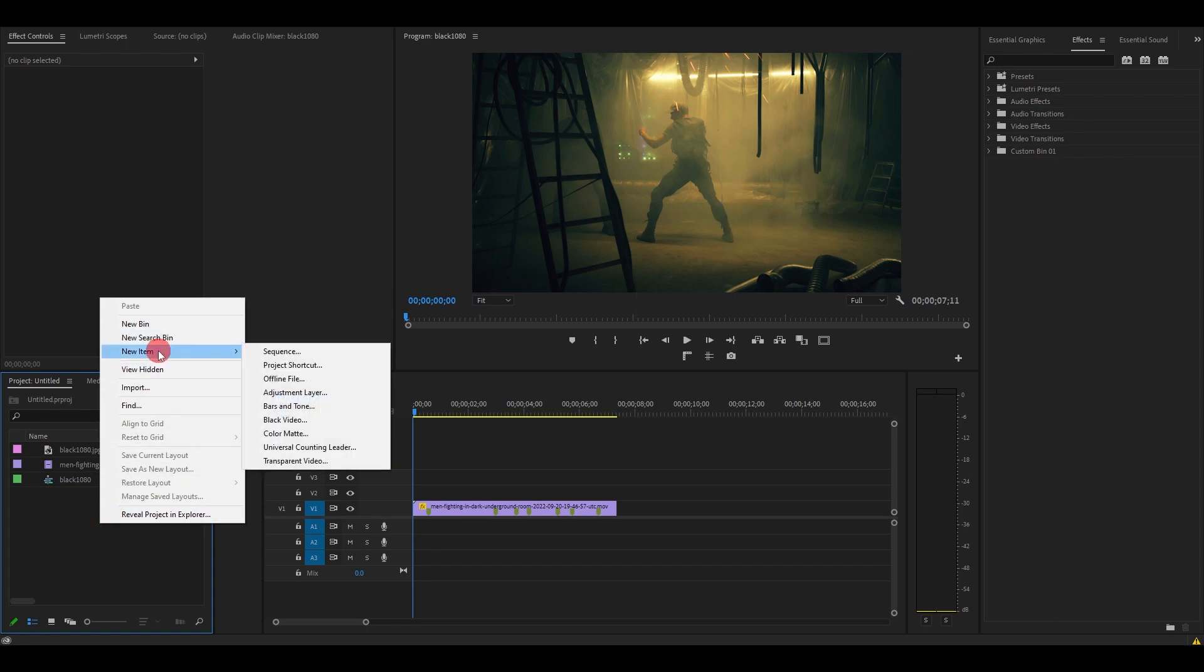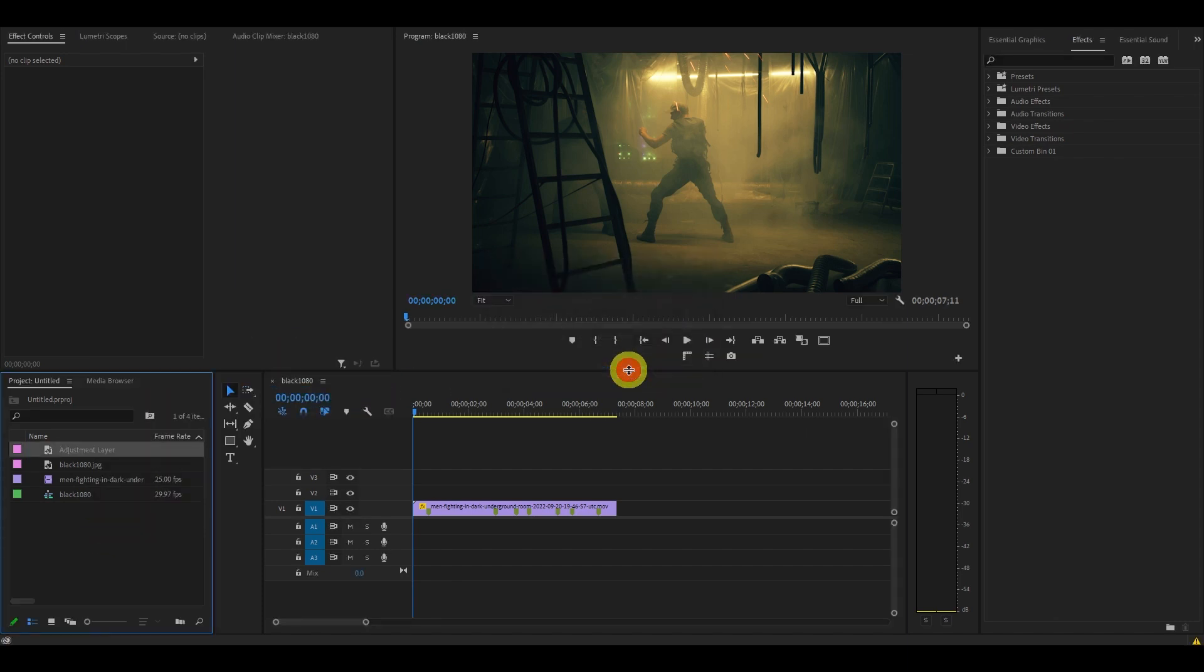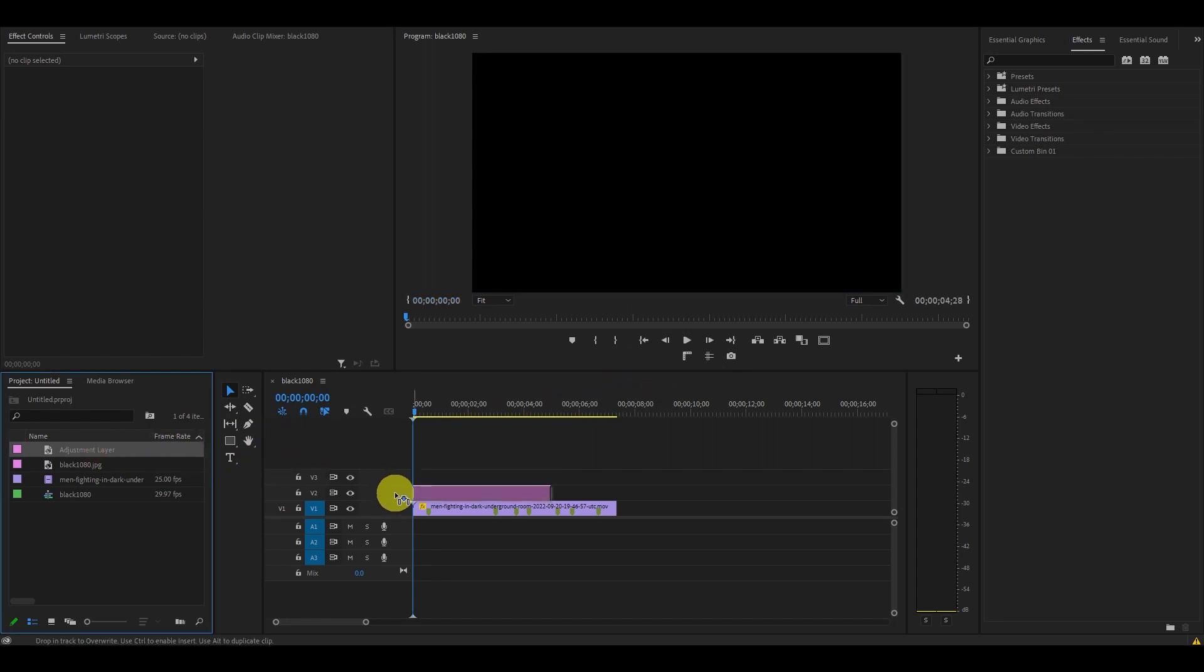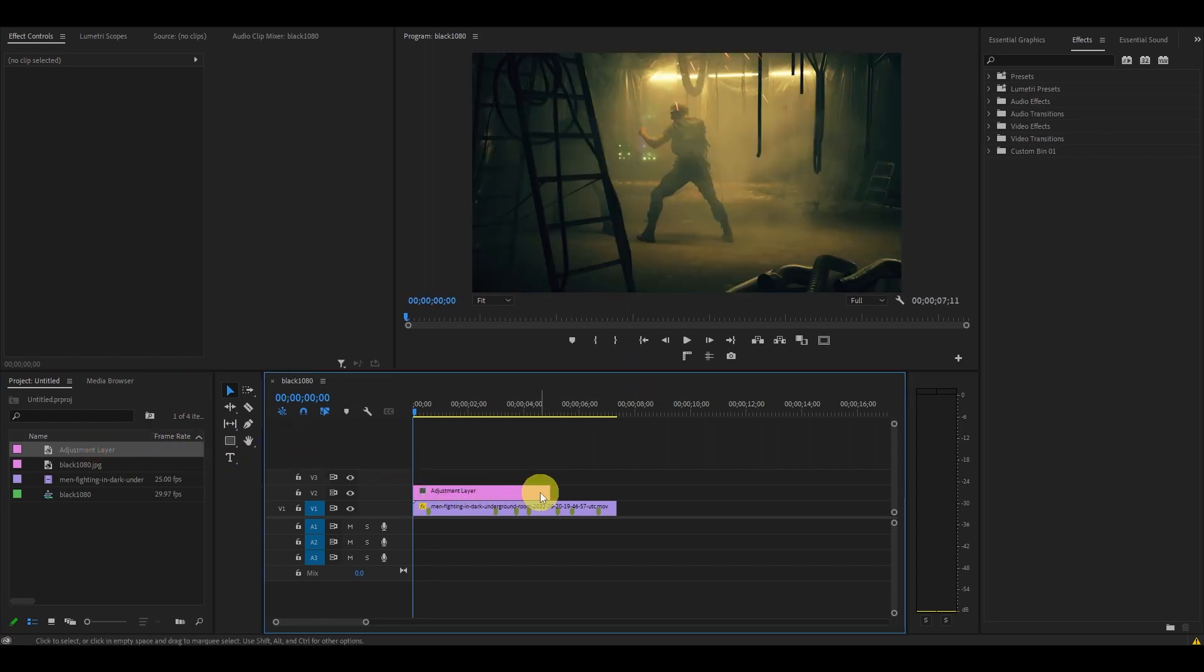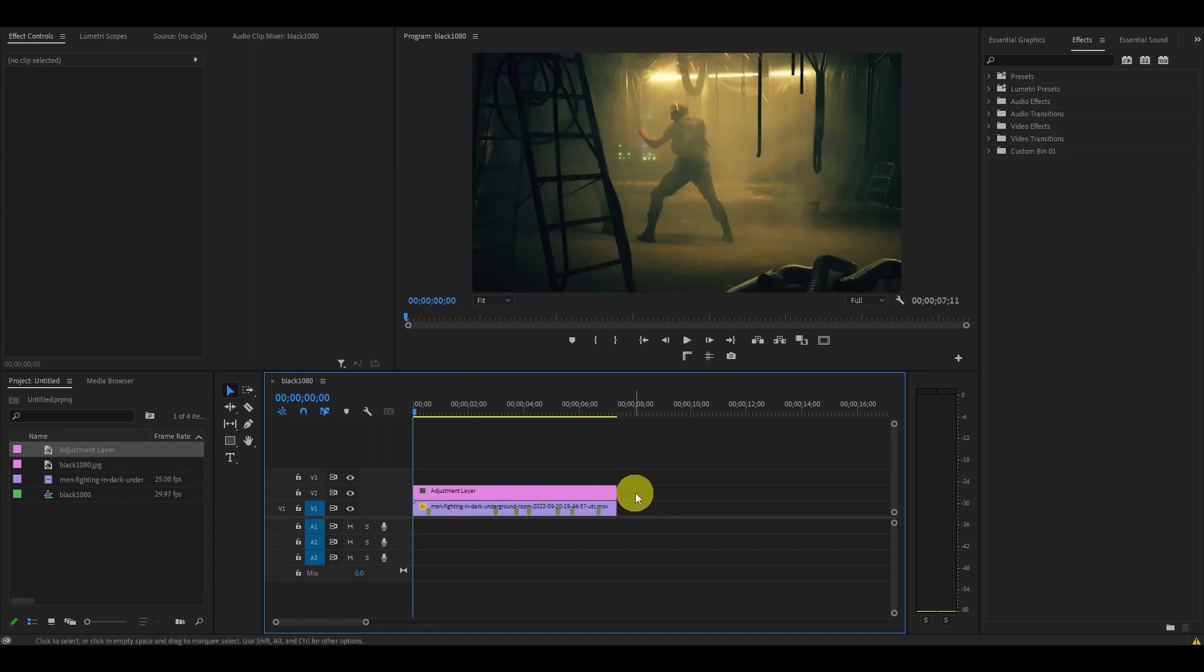Now drag the adjustment layer above your video on the timeline and change its duration to match the video length by dragging the ends.